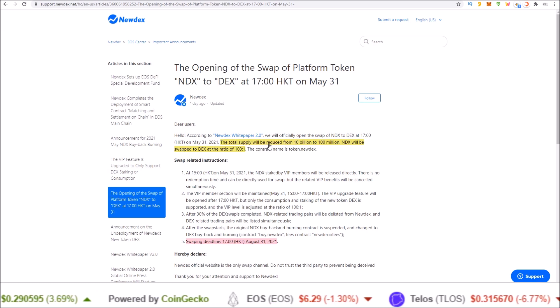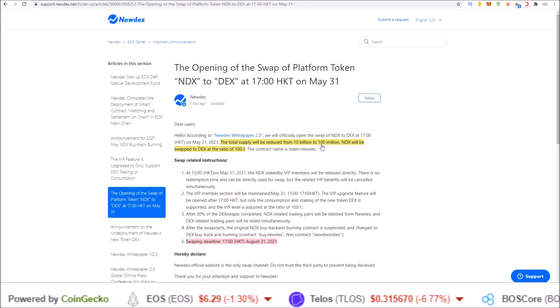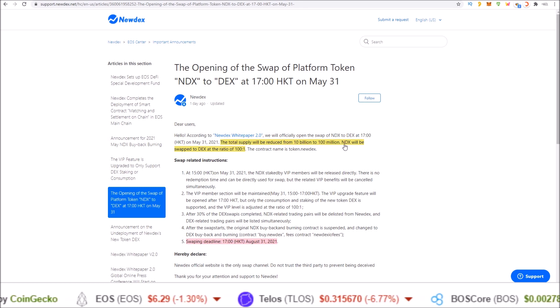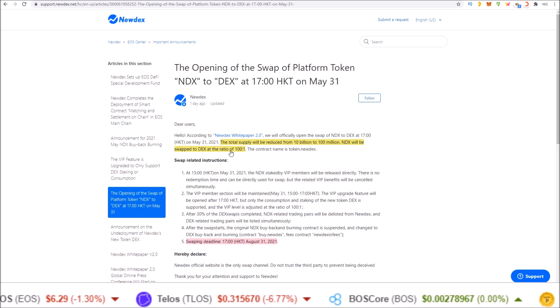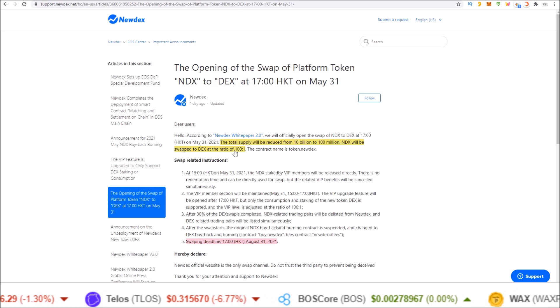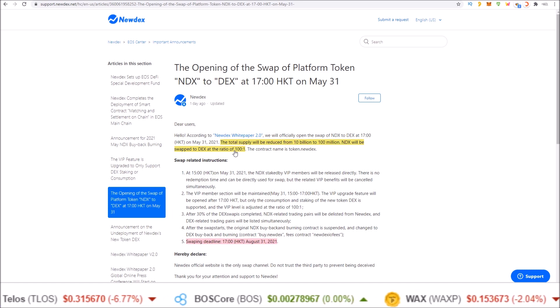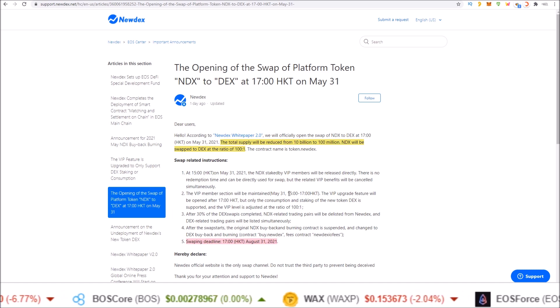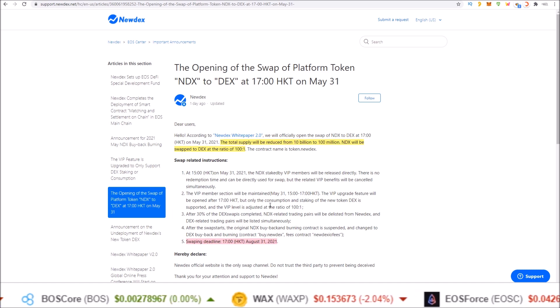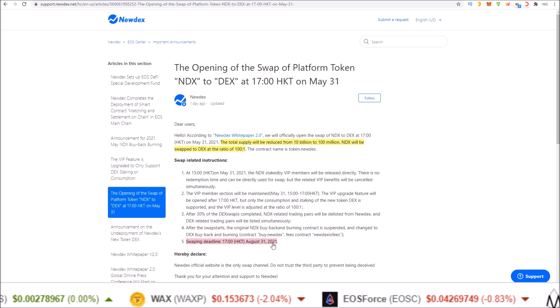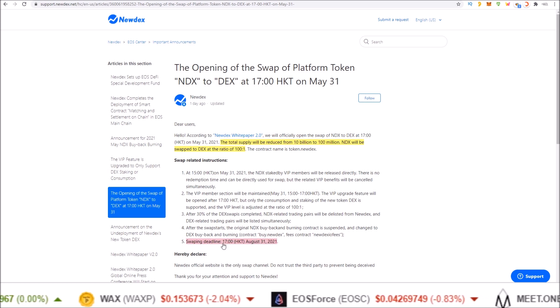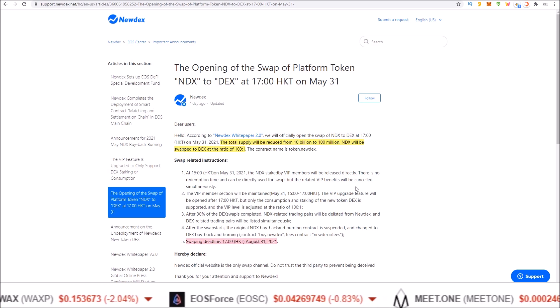The total supply will be reduced from 10 billion to 100 million. NDX will be swapped to DEX at a ratio of 100 to 1. The swap is now open and the swap deadline ends August 31st, 2021 at 1700 HKT.